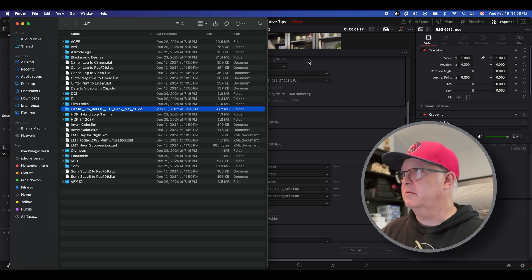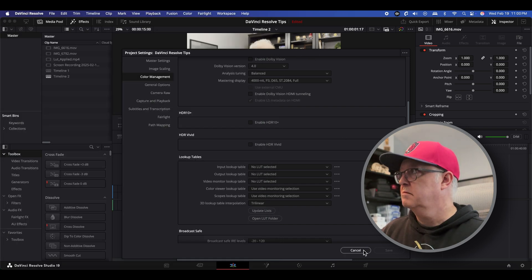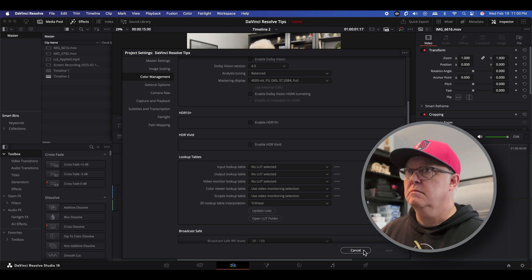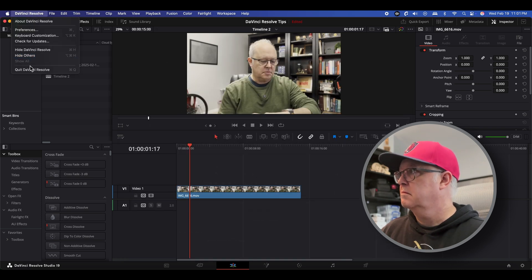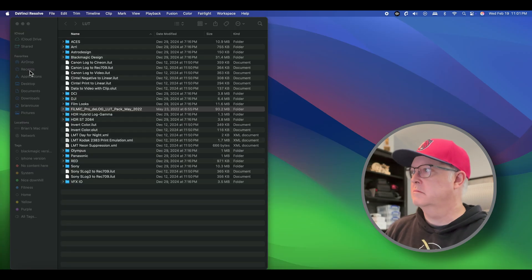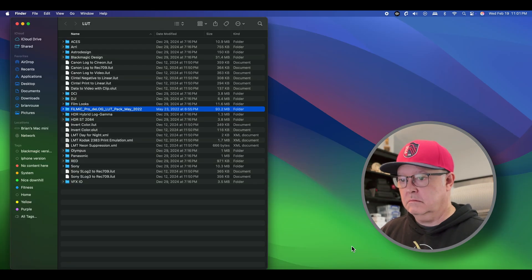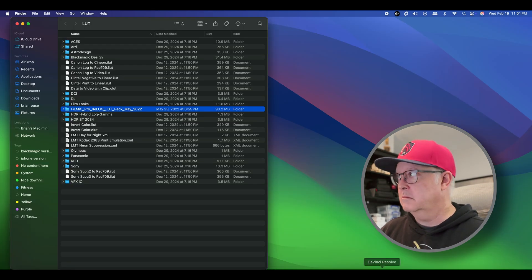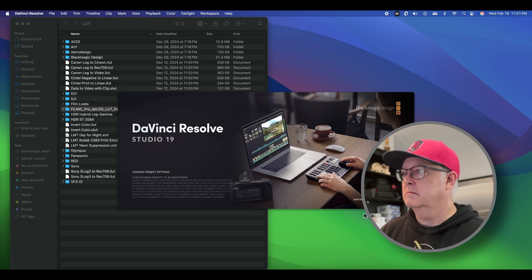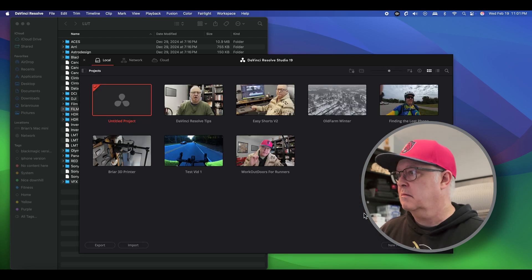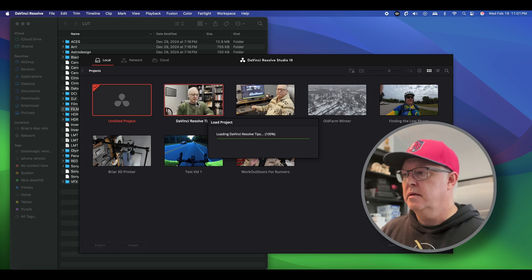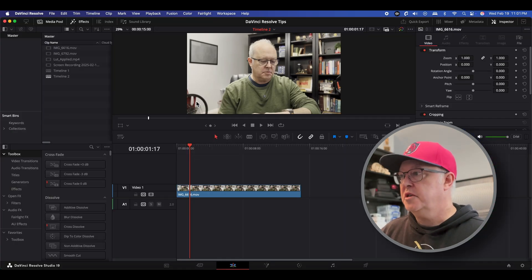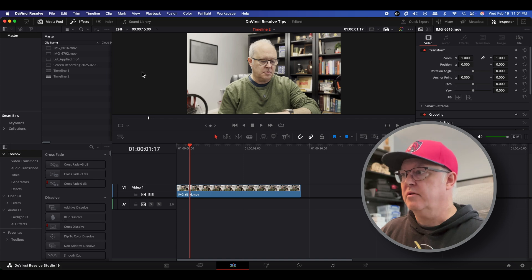So we'll do that real quick. Okay now we're back. Now if we want to change the footage because here's the footage, it's all washed out.